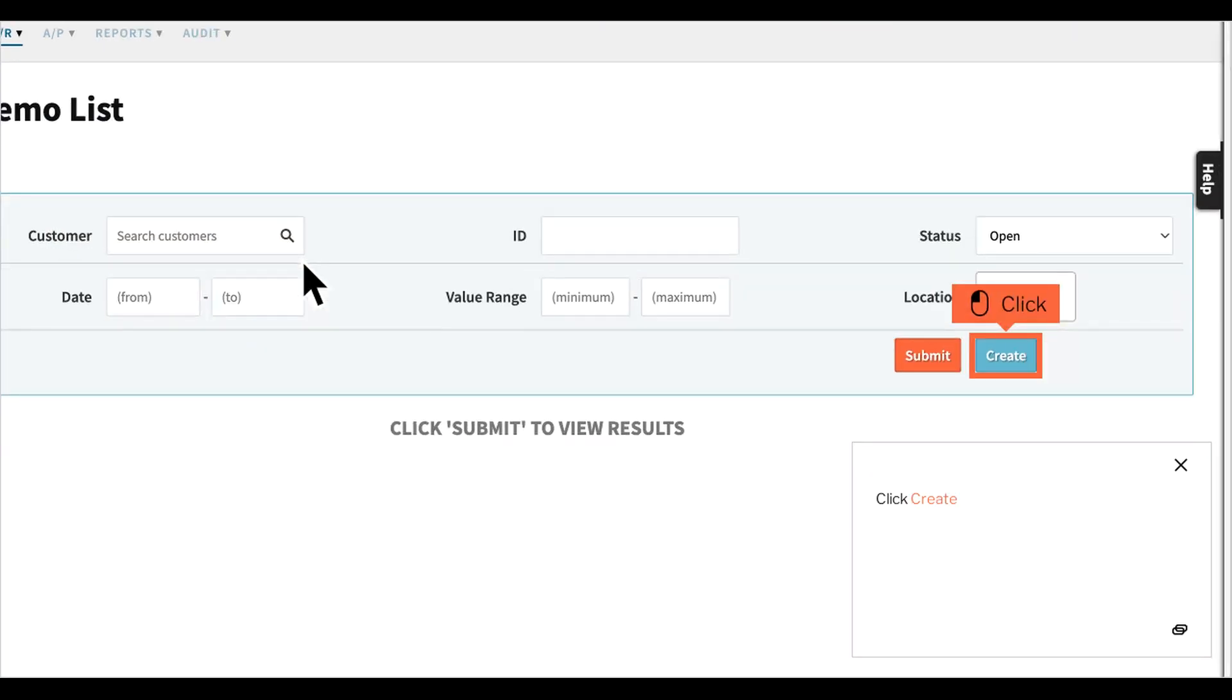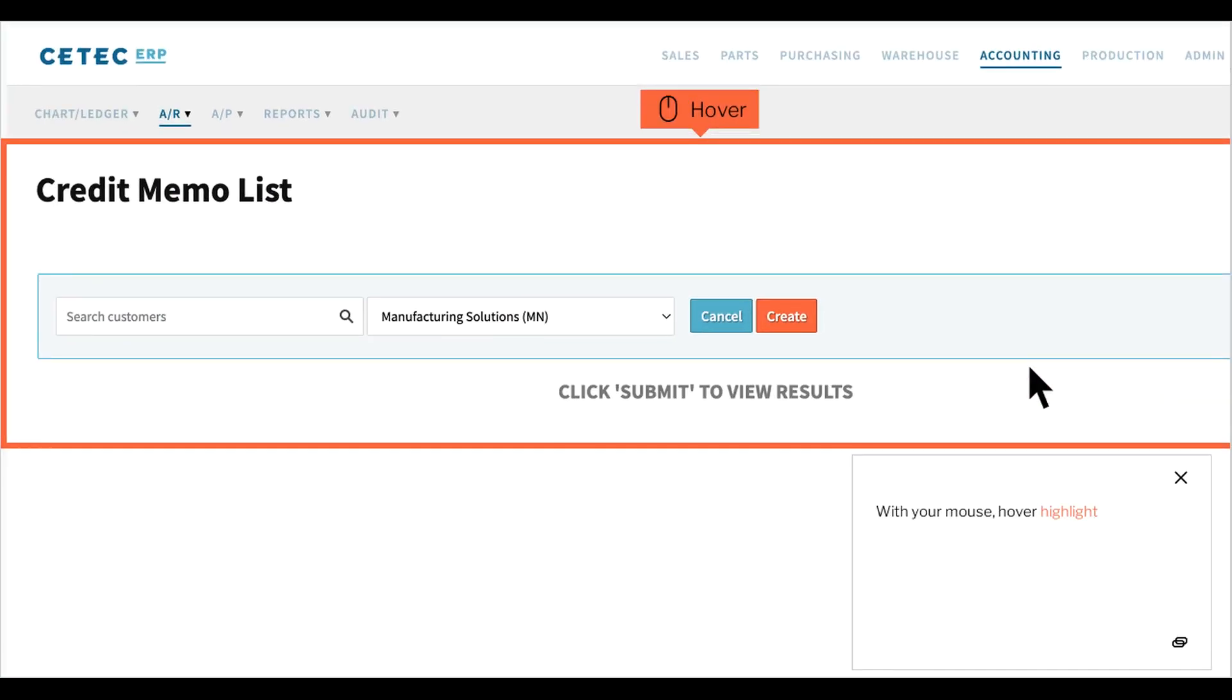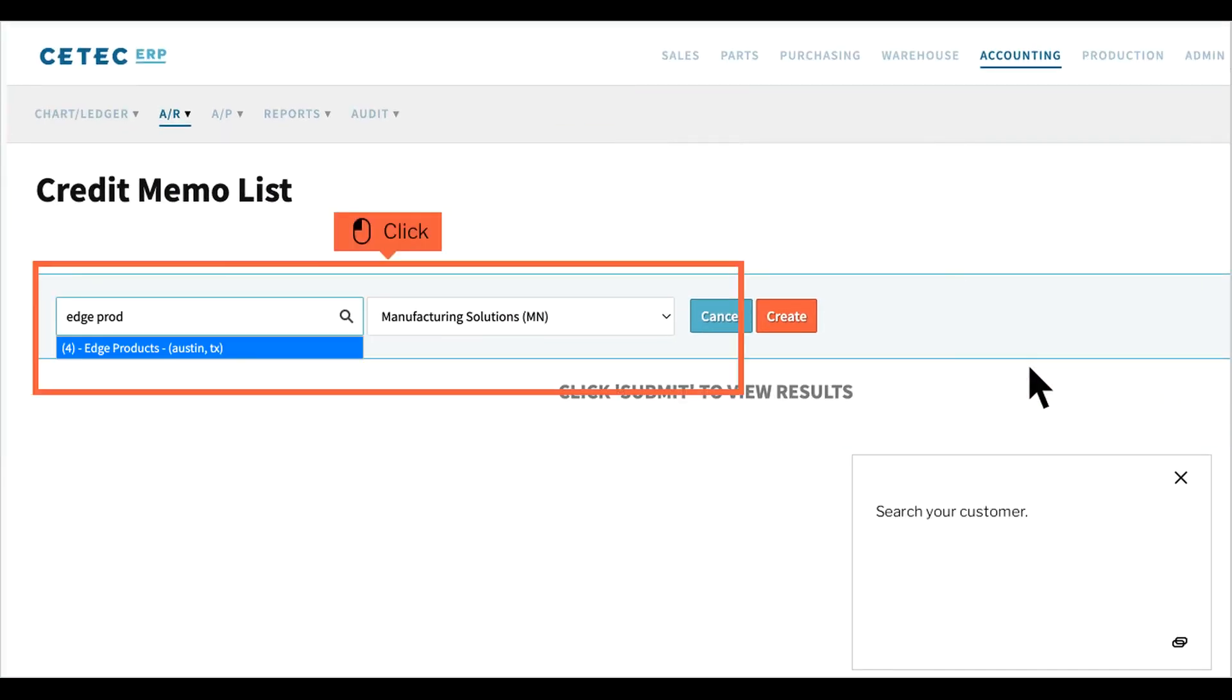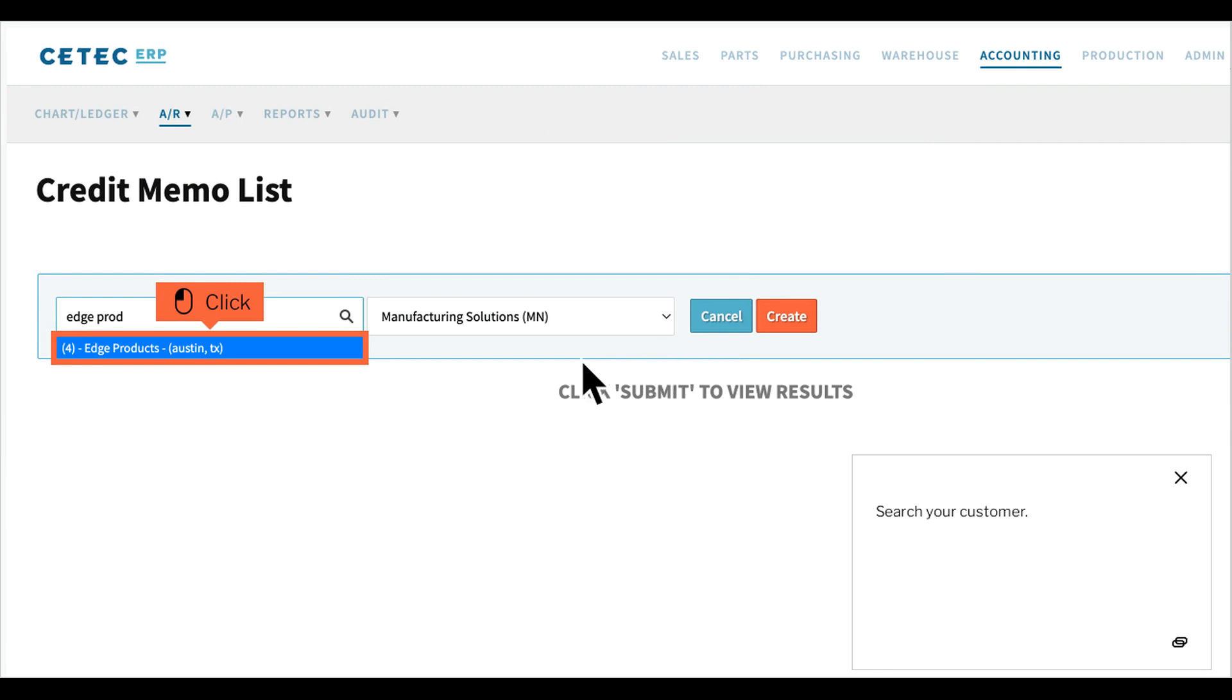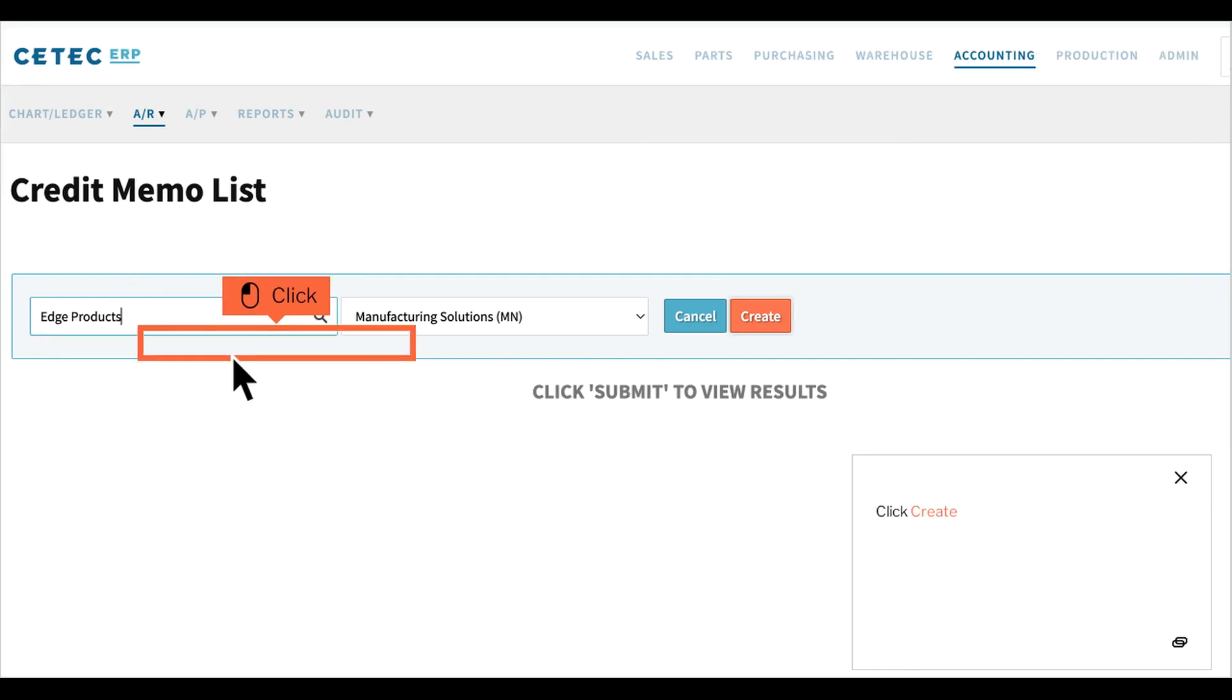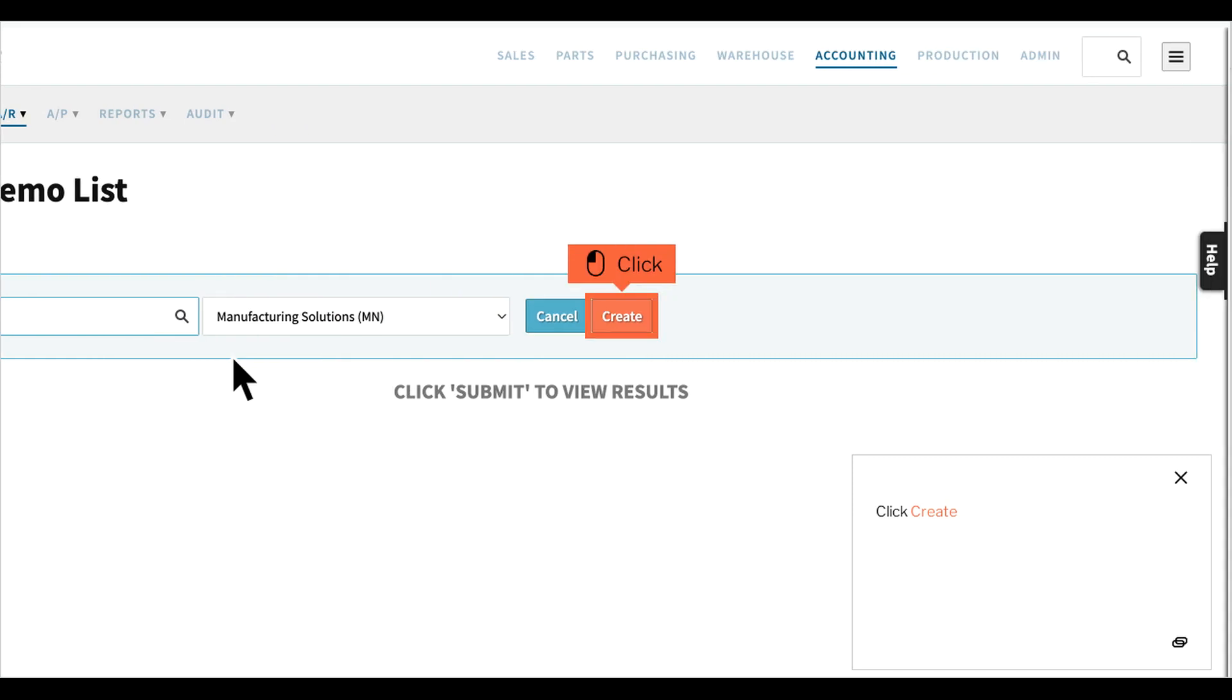Click Create. With your mouse, hover and search your customer. Click Create.